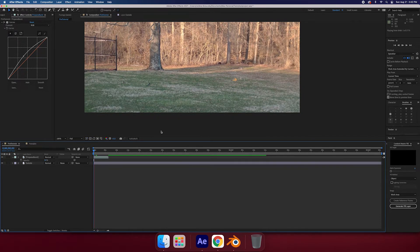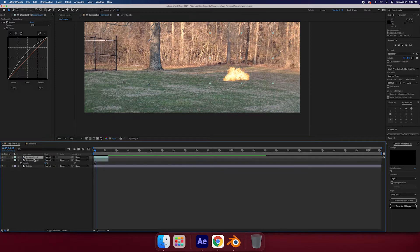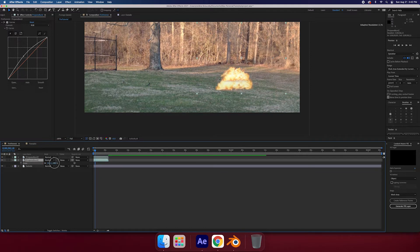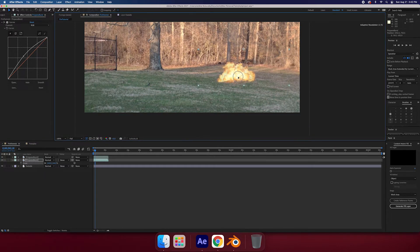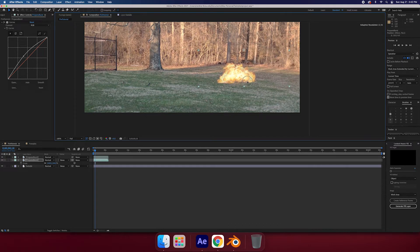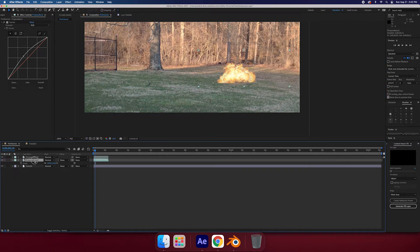We can integrate it further by adding a glow. You can do this with any kind as long as you've already got it keyed out — background's gone first. Just put another thing behind it. Duplicate the layer with Command D or Control D, then scale it up and put it behind the other layer.